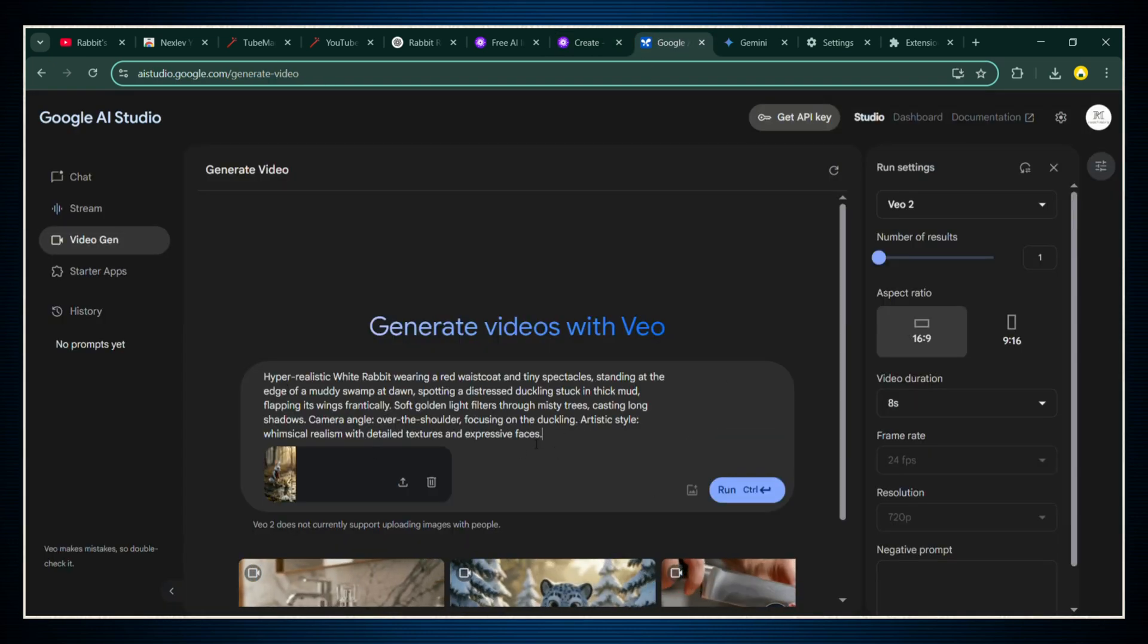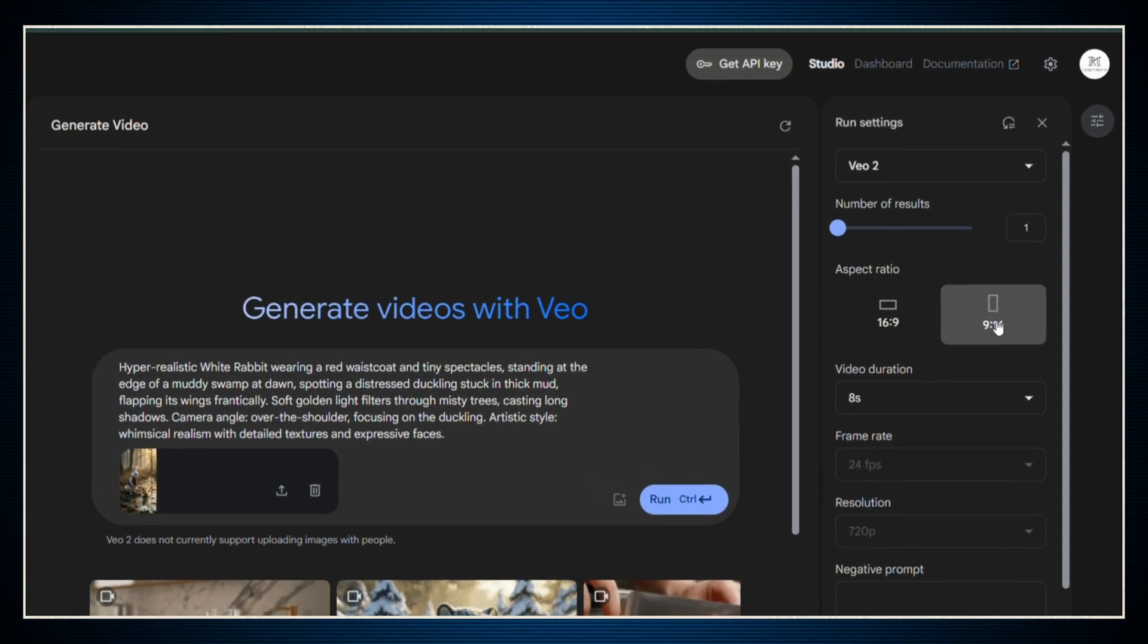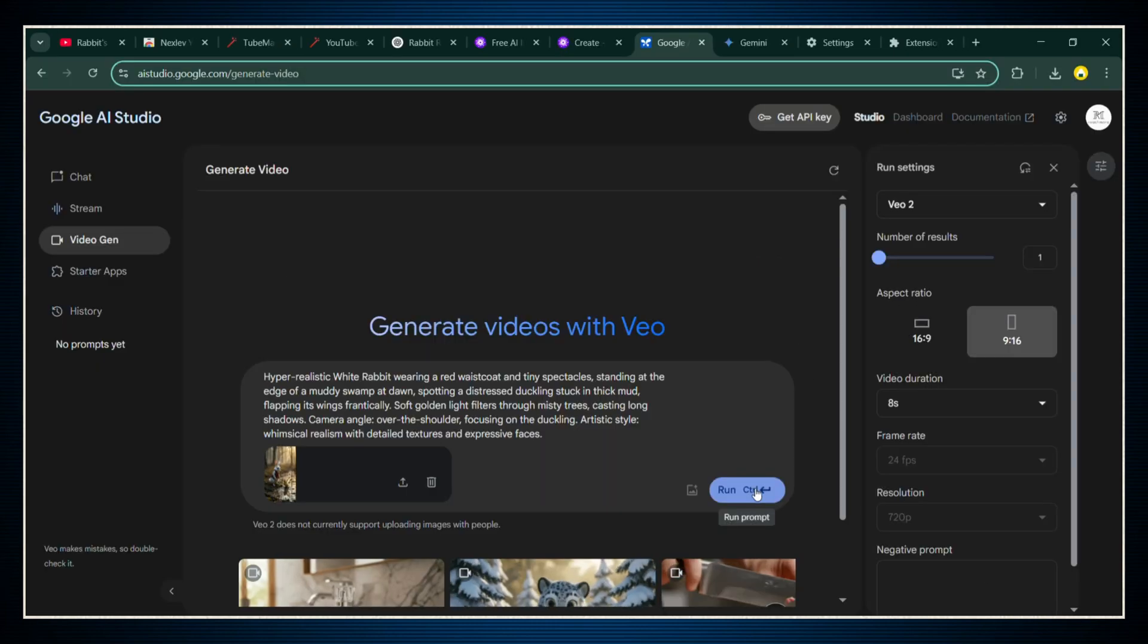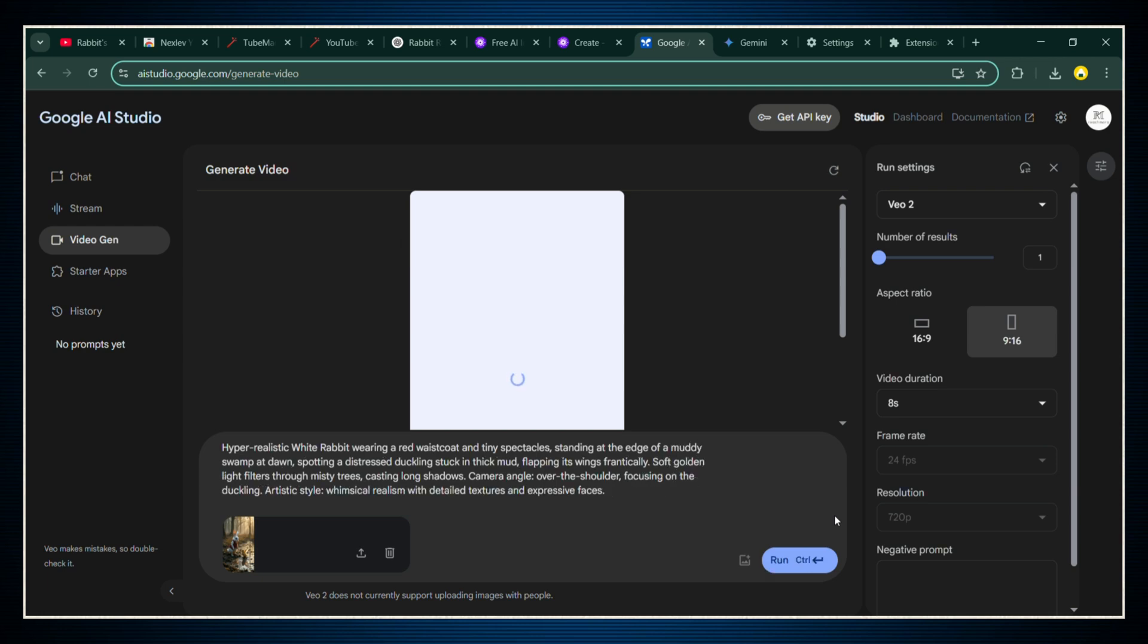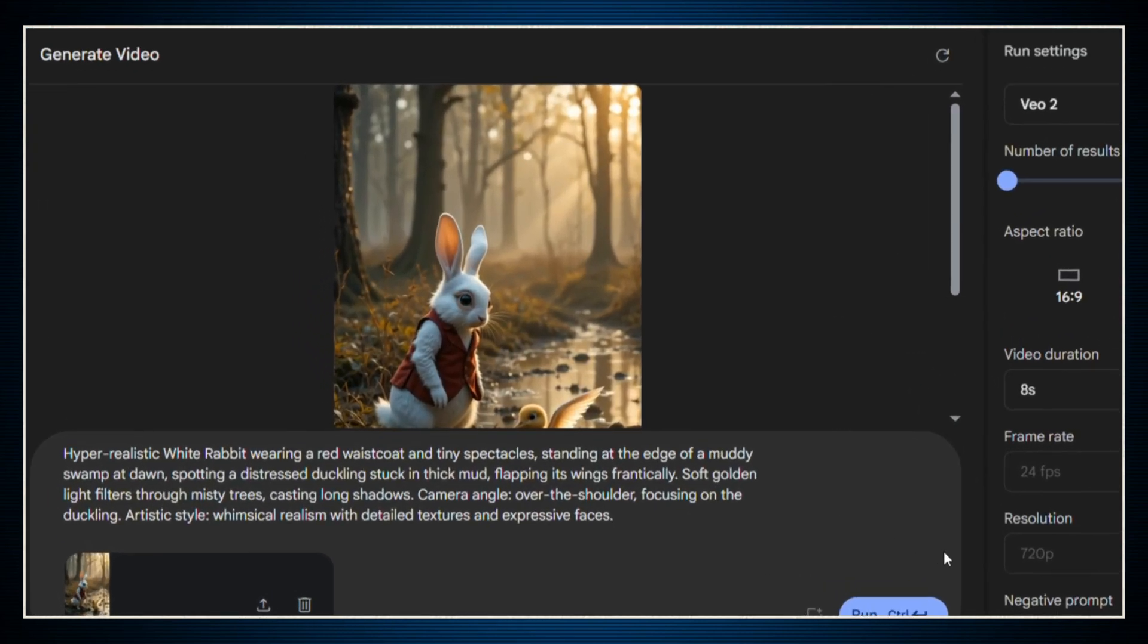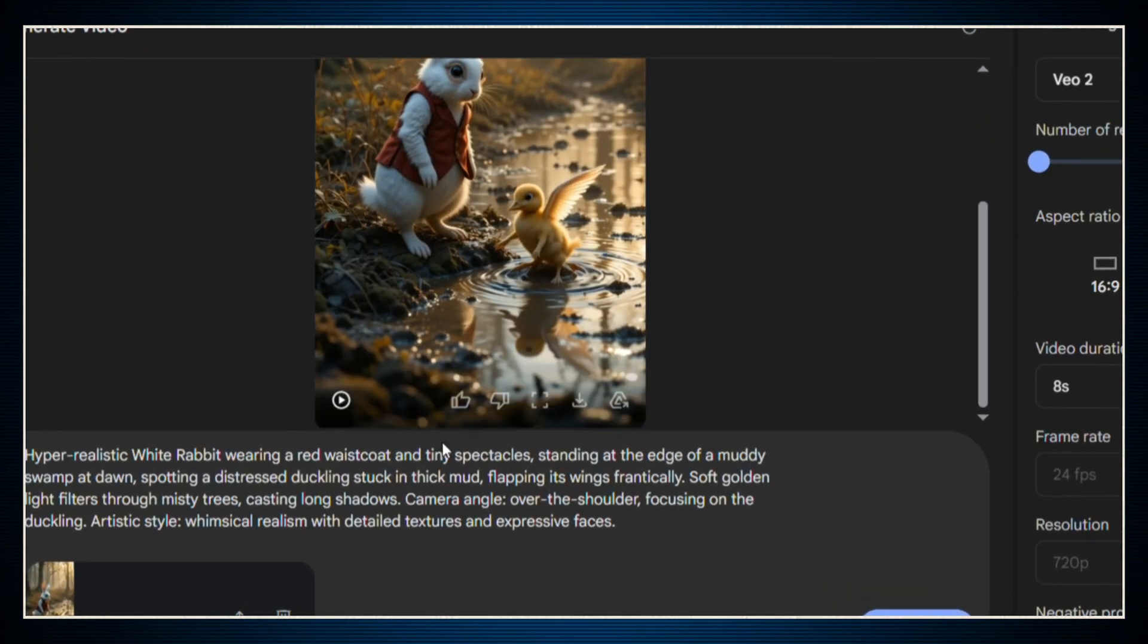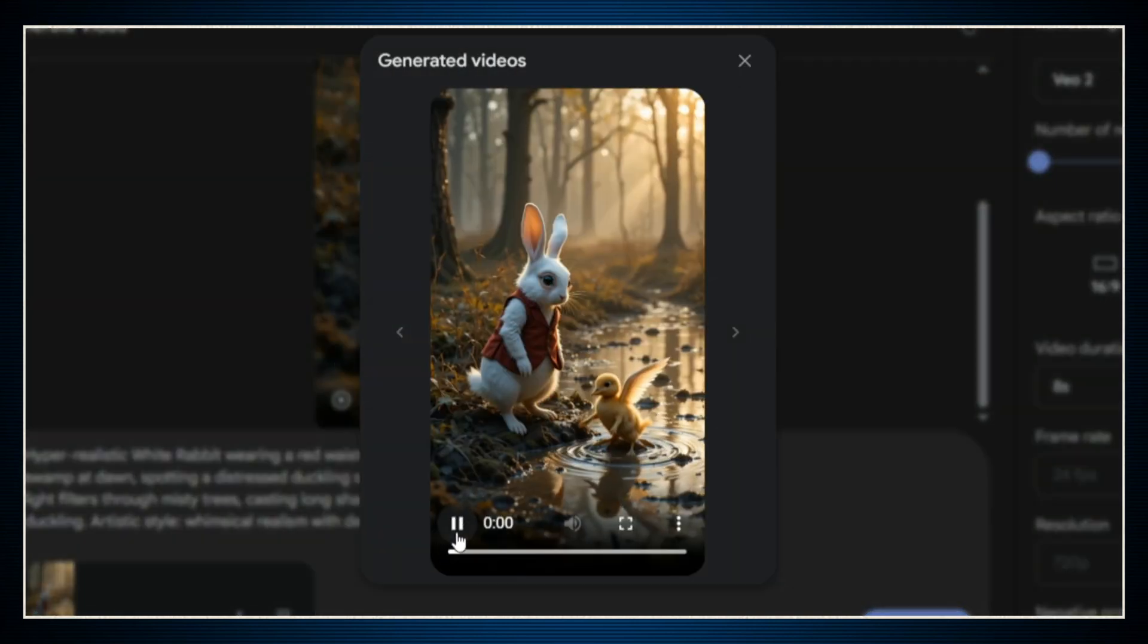Now, really important, make sure you select the right video size based on your image. Since we made all our images vertical, 9-16, pick the vertical video option here too. Once everything's set, smash the generate button. And within less than a minute, VEO will spit out a fully animated short video based on your image and your prompt. It's like watching your picture come alive, and it's honestly insane how good it looks.